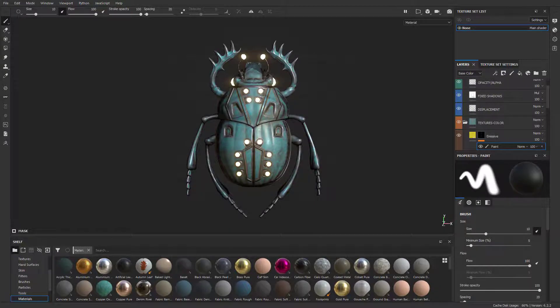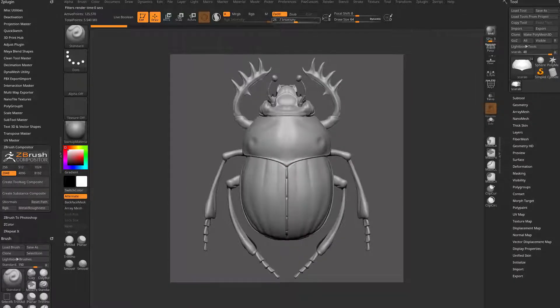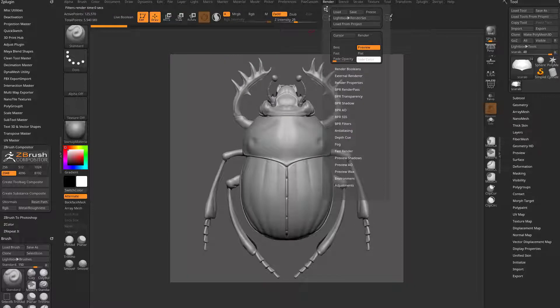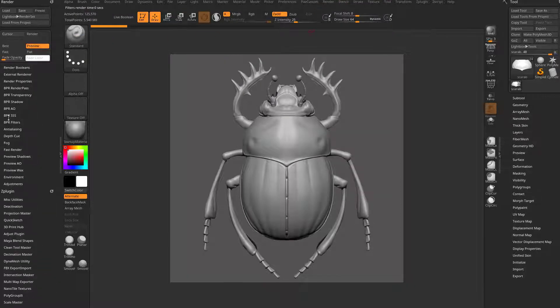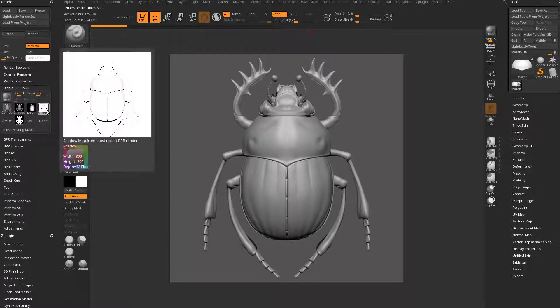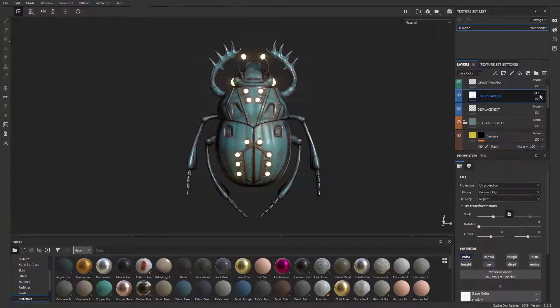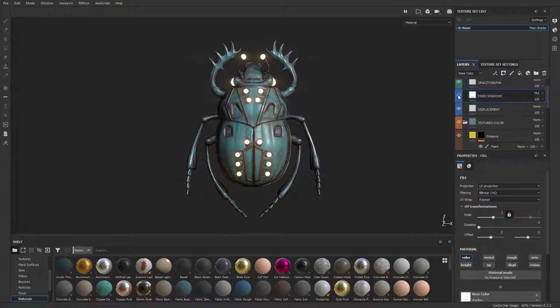Fixed shadows is basically when you're in ZBrush, you do a BPR render, go over to your render passes, and go to your shadow pass. That's essentially what it's doing - taking that shadow pass and just multiplying it. You can see the layer is set to multiply here, and all the channels will turn off except for color.